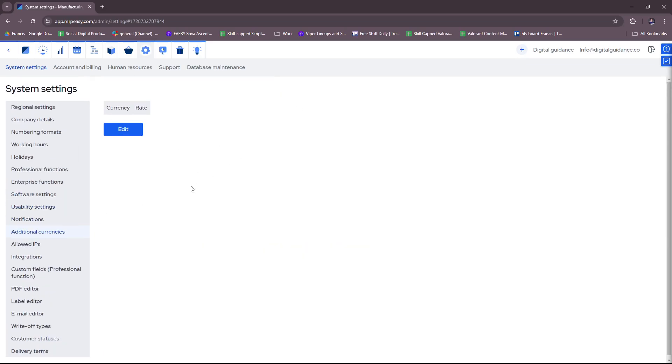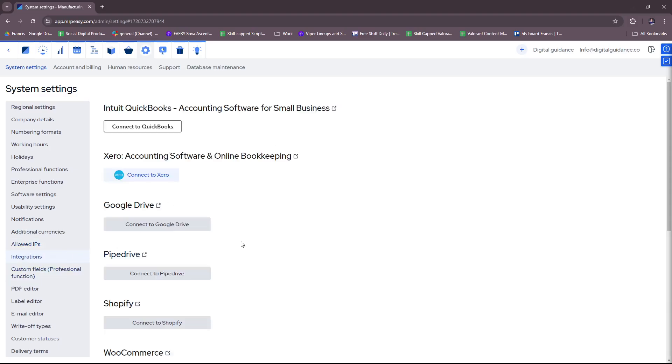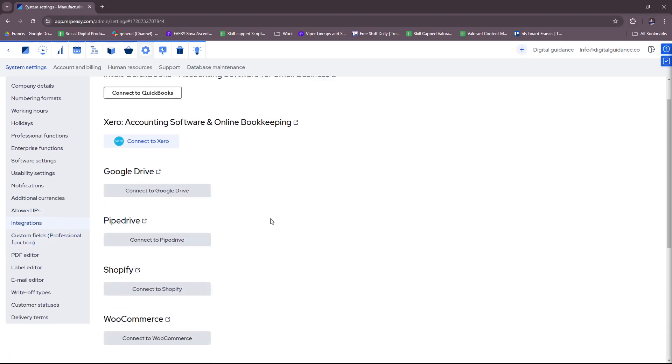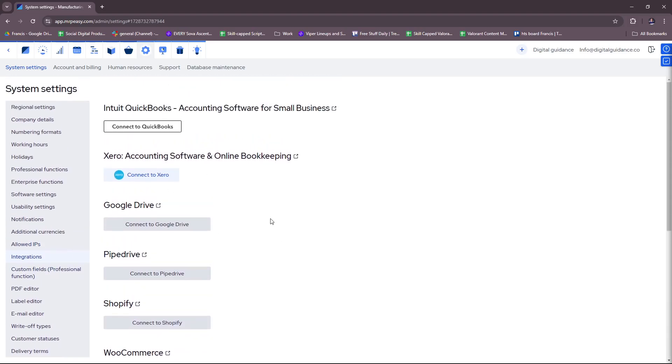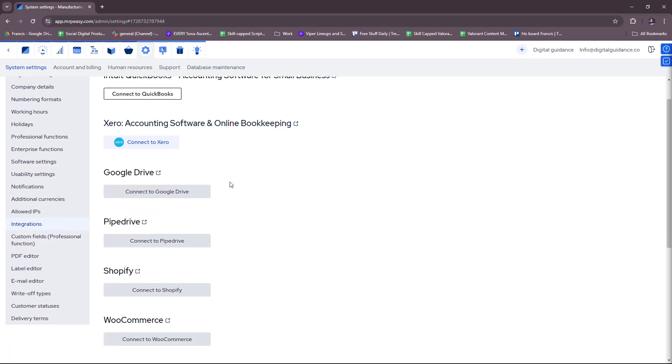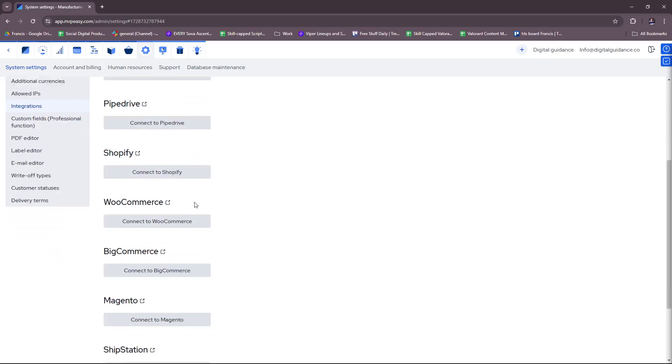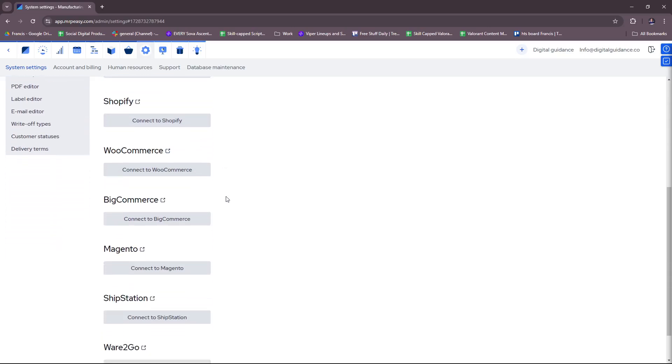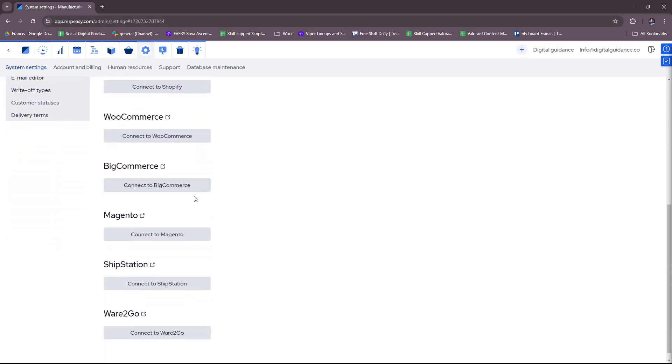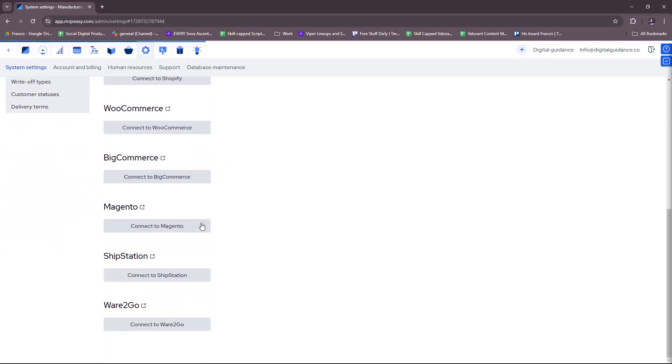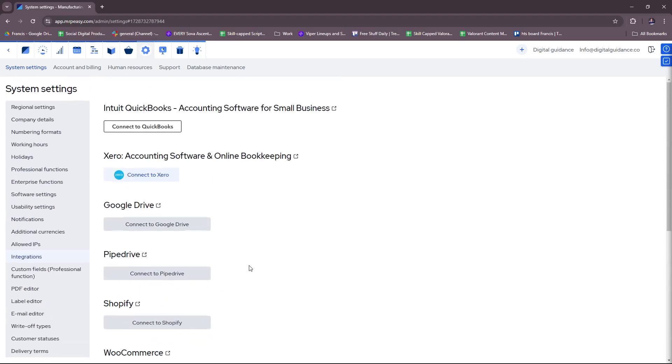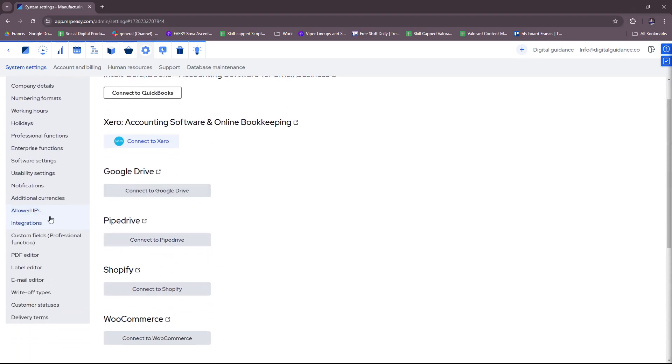If you have any additional currencies or allowed IPs, you can include them here. If you have any integrations that you wish to use, for example, you have QuickBooks, Xero, Google Drive, 5Drive, Shopify, WooCommerce, BigCommerce, Magento, ShipStation, and where to go.